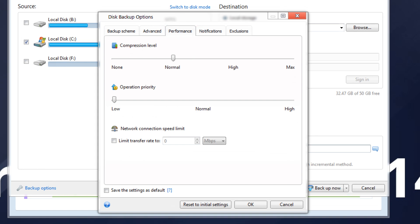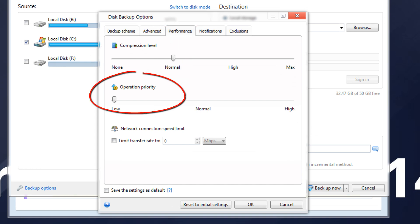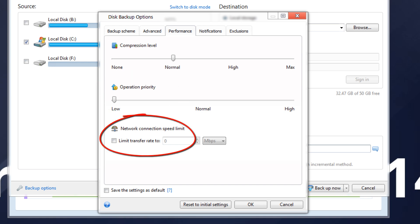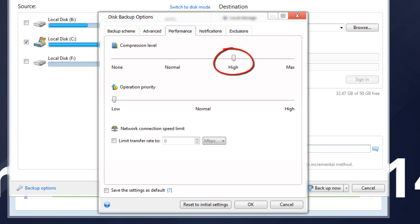On the Performance tab, you can configure the following settings: Compression Level, Operation Priority, Network Connection Speed Limit. For example, you can choose the compression level for a backup. High - Higher Backup File Compression Level, takes more time to create a backup, or Normal, the recommended data compression level, set by default.